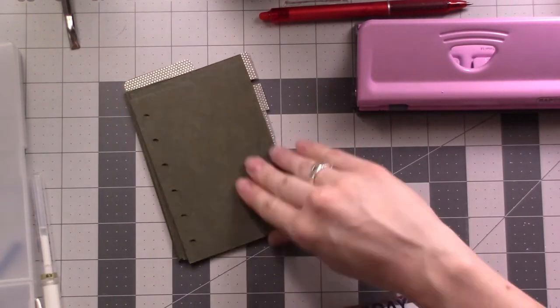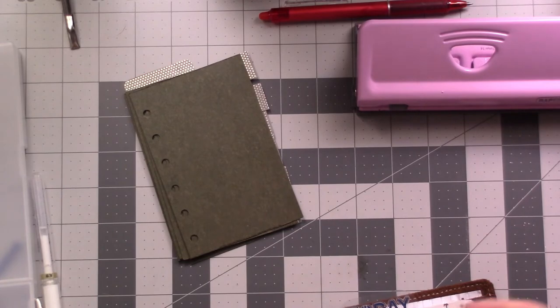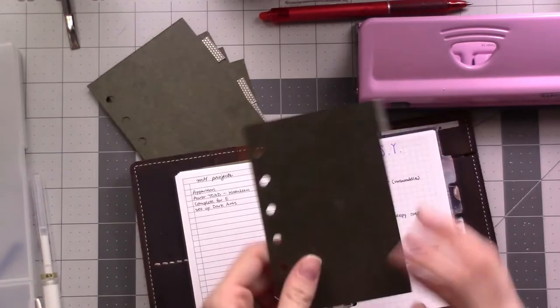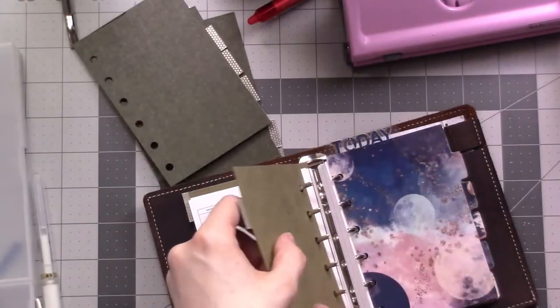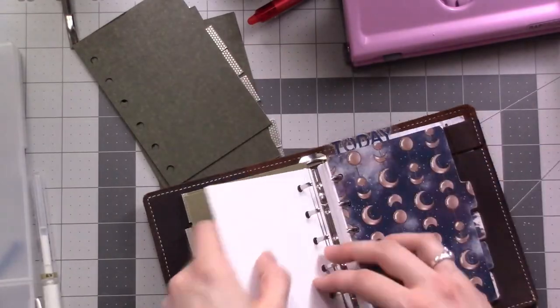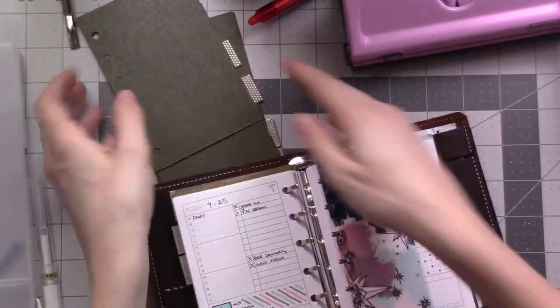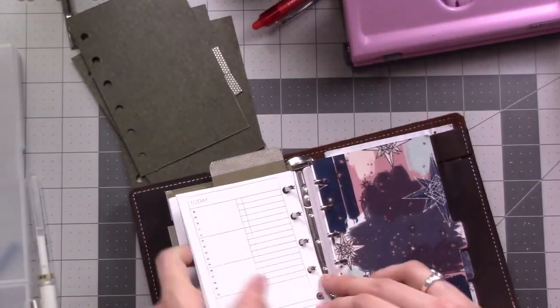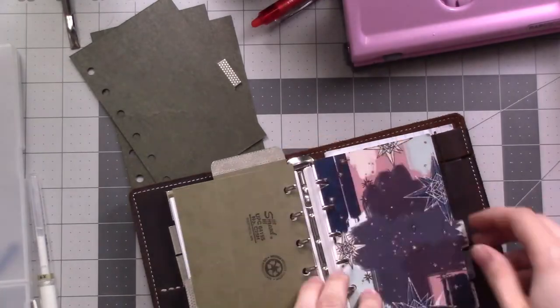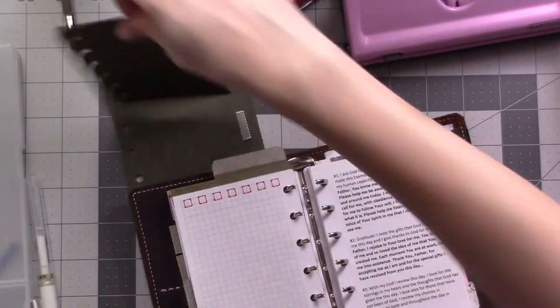In a second I think I'm going to bring the planner into frame, but I'm just pulling the dividers out one at a time and replacing them with the new ones. There's the little bookmark, one at a time.